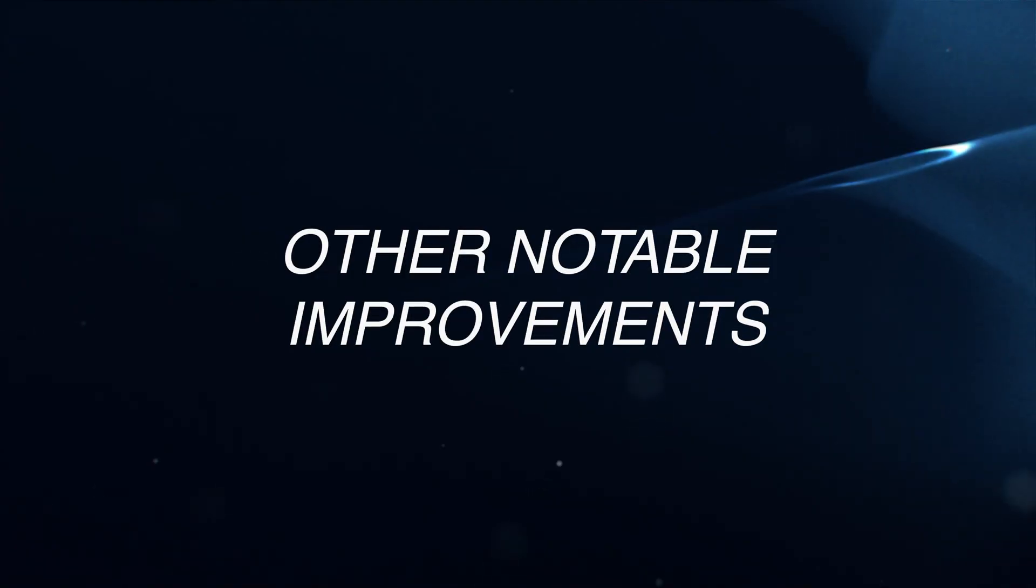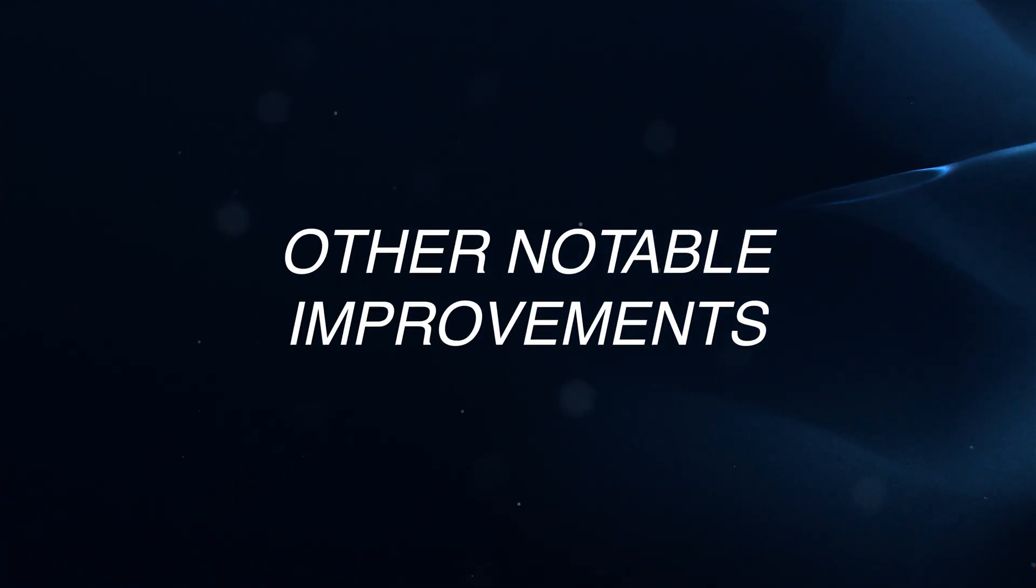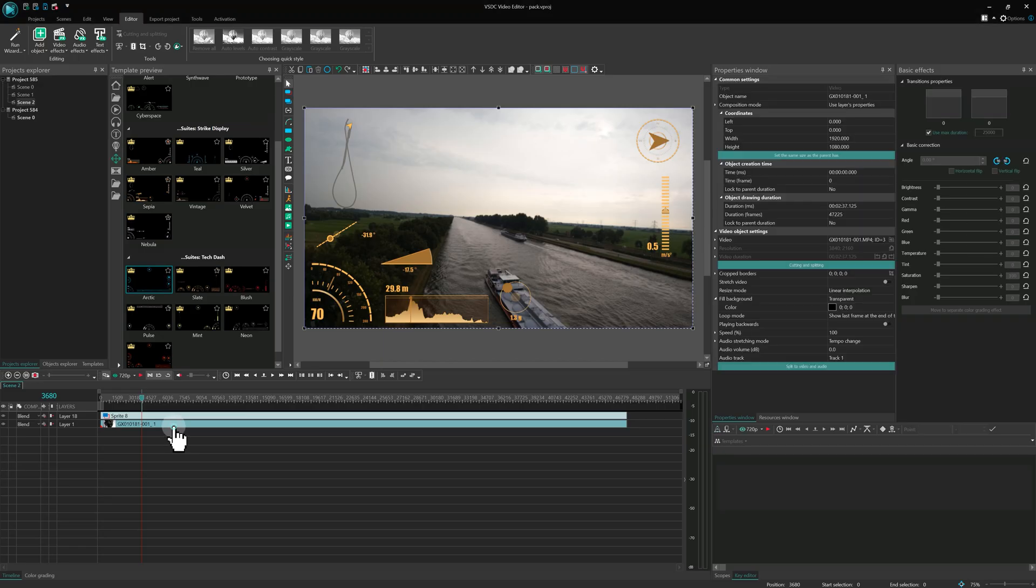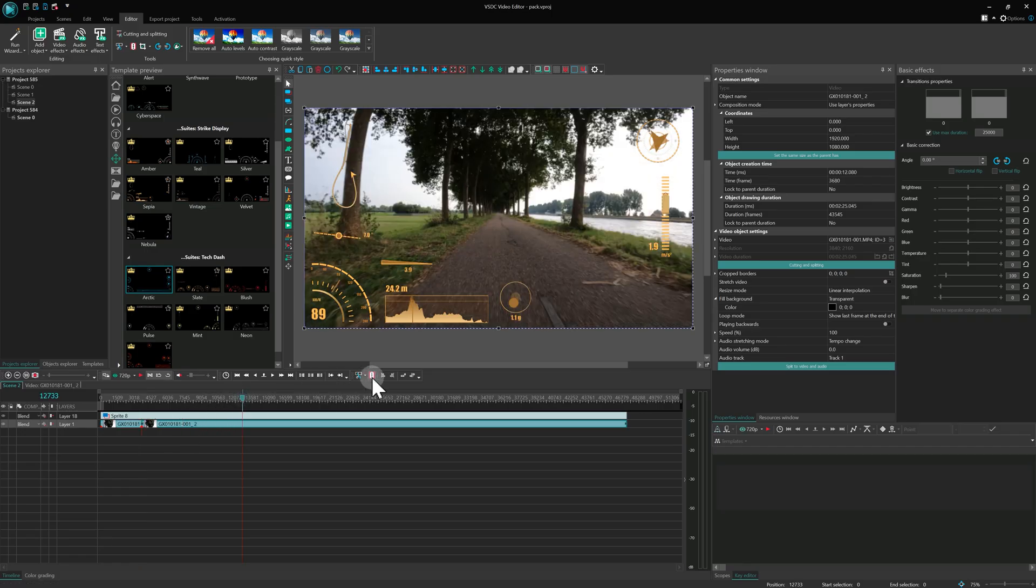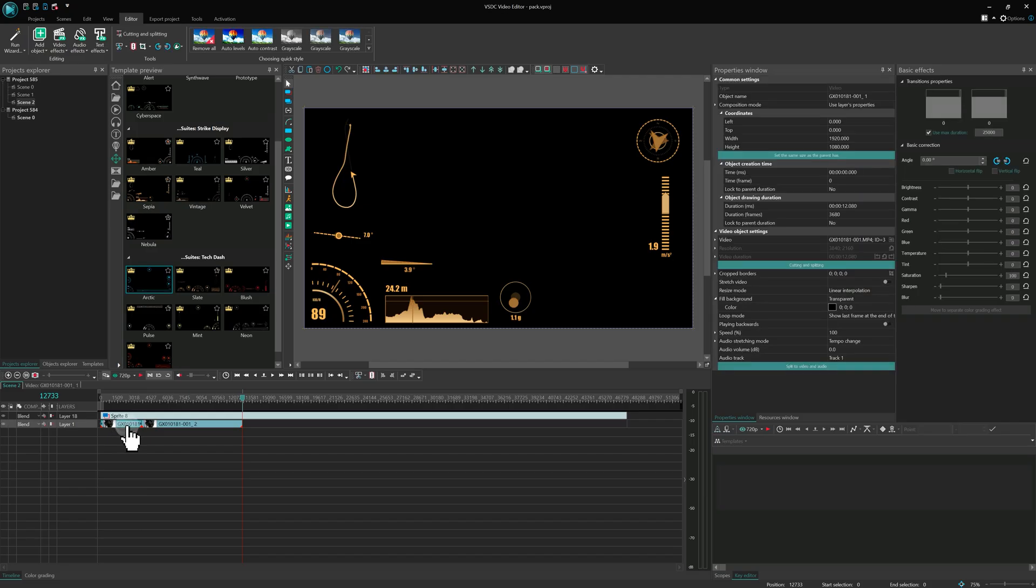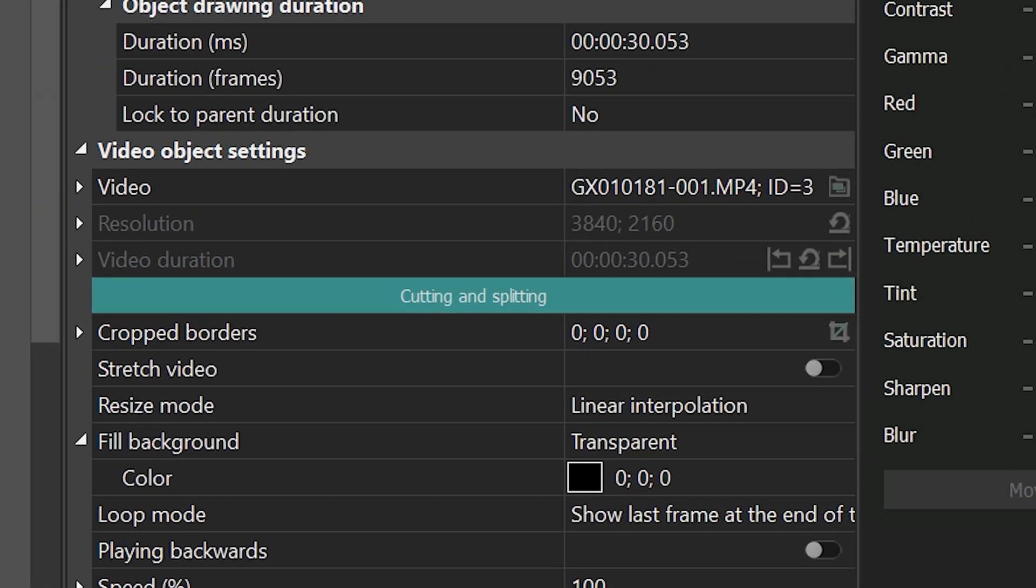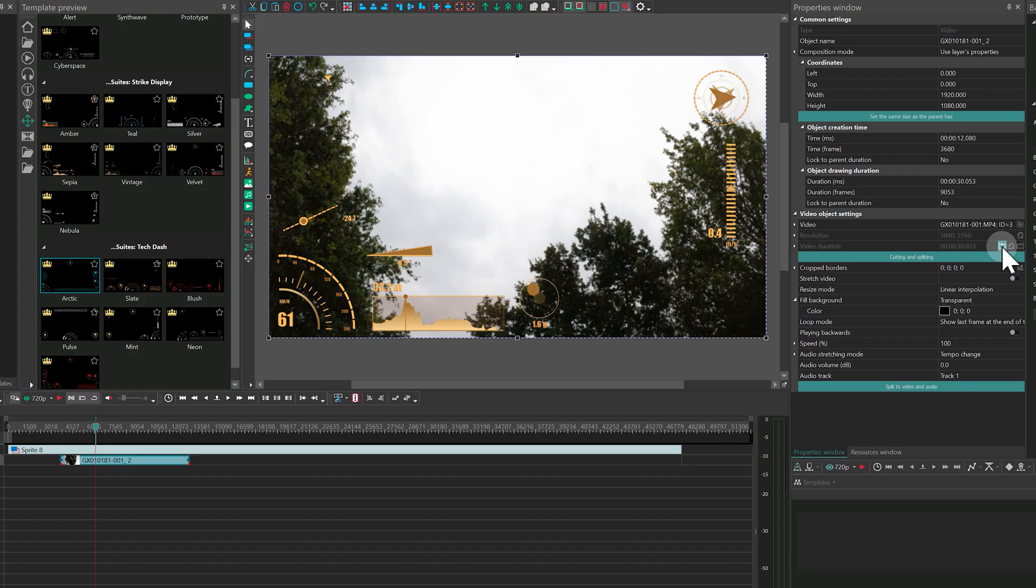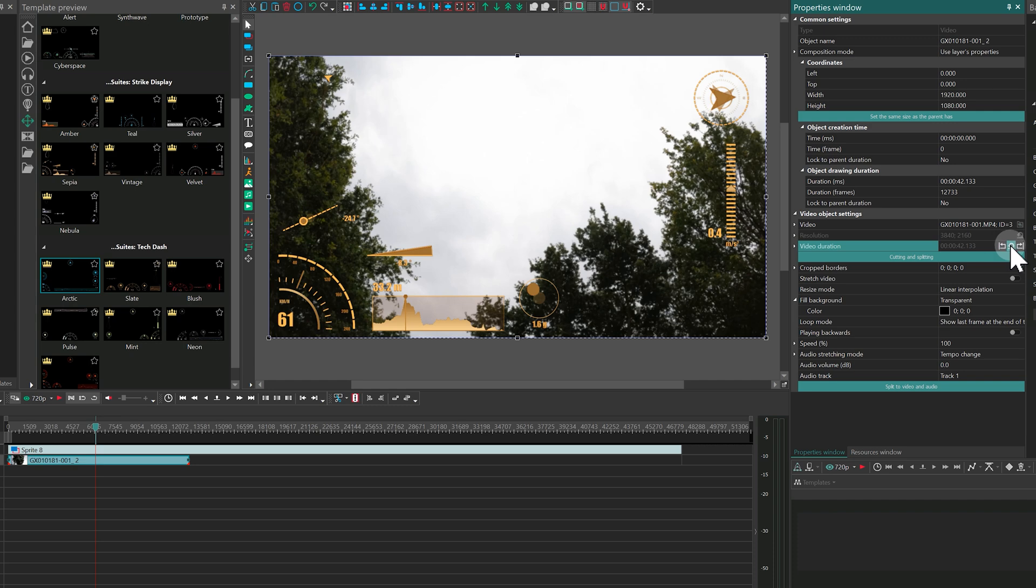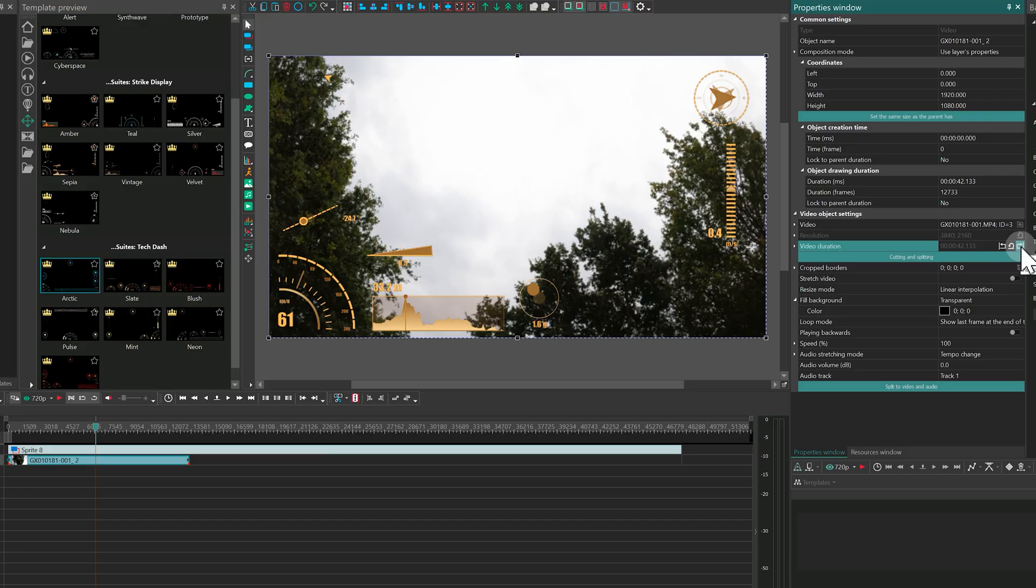Other notable improvements. We've packed VSDC 10.2 with several more handy tools. For instance, in the video file properties, you'll find three new buttons designed to effortlessly restore a clip's duration if you've trimmed it and then change your mind. The first restores the left edge. The second restores up to the red loop mode marker. And the third restores the right edge.